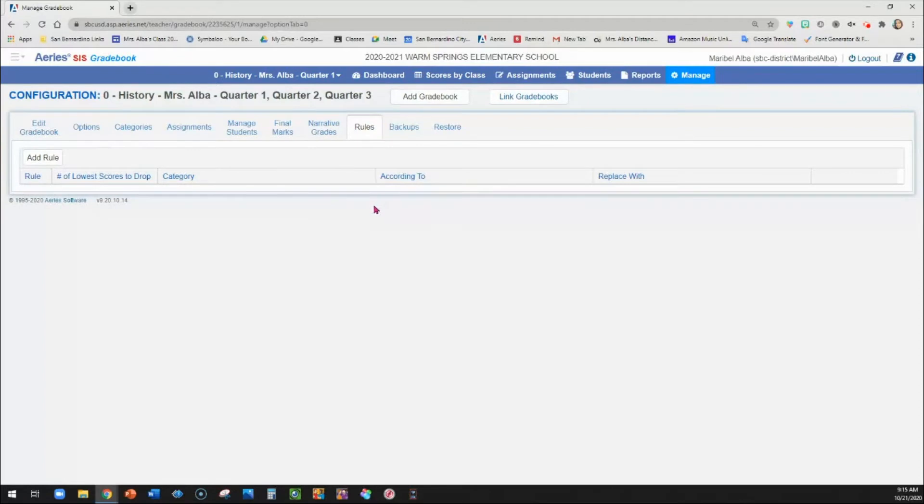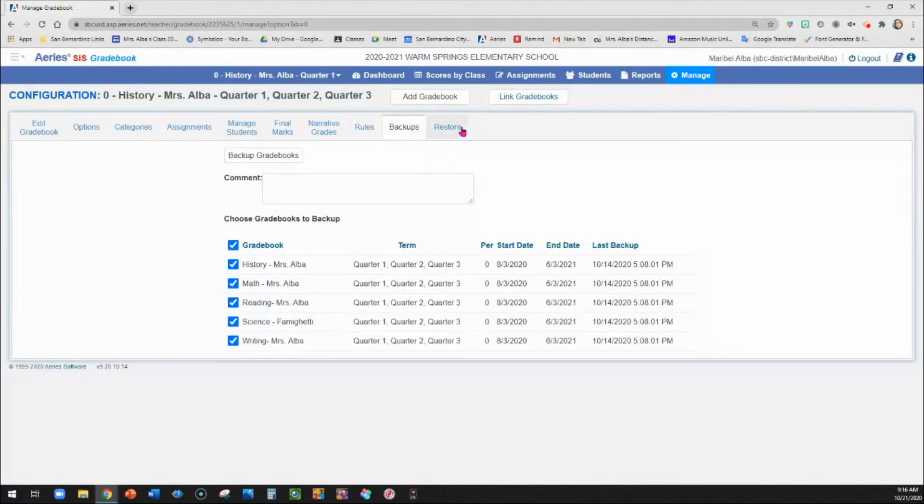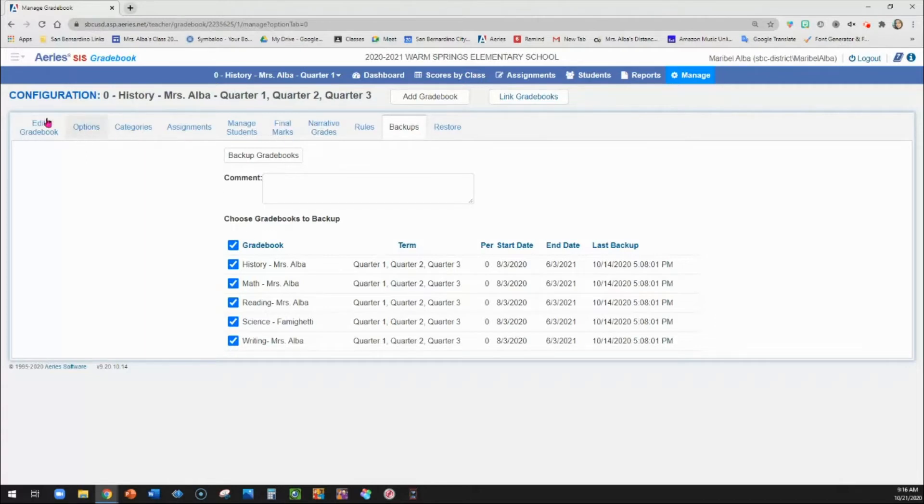Narrative grades we do not use. Rules is if you want to drop the lowest grade or something like that. And then backups are if you want to back up your gradebooks just in case stuff gets deleted or you make a mistake and then you want to just restore.